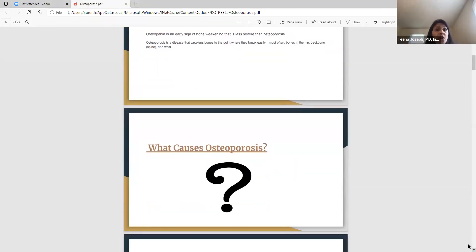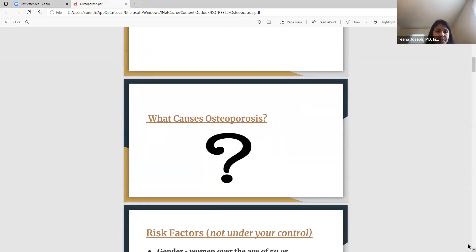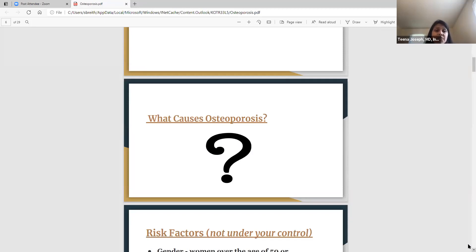Now we need to know what causes osteoporosis. Like any condition, there are risk factors — some are under your control and some are not. The ones unfortunately not under your control include gender. Sorry, ladies, but women do have a higher risk of developing osteoporosis, especially women over the age of 50 and postmenopausal women. Men can also be affected, but women have the greater risk.